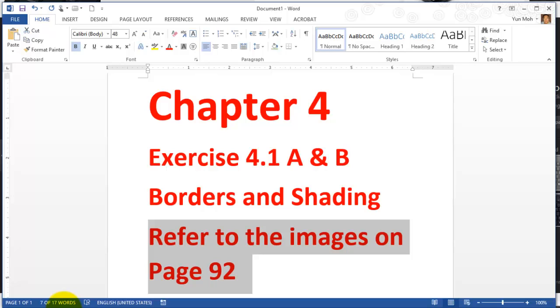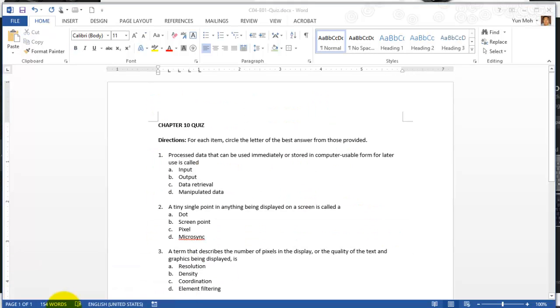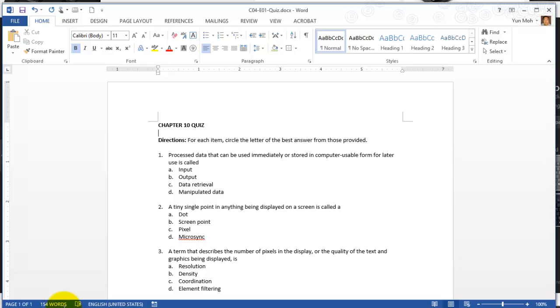Let's go ahead and open the file called quiz.docx and then name it as c04-e01-quiz and save it in the assignments folder.